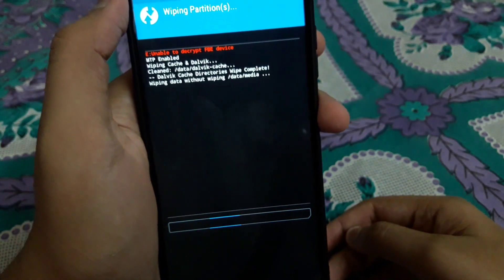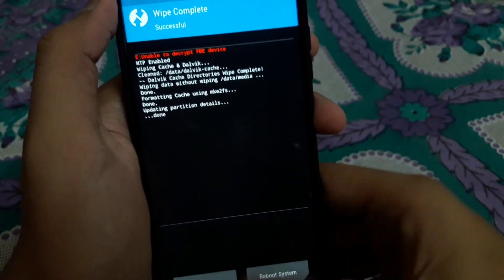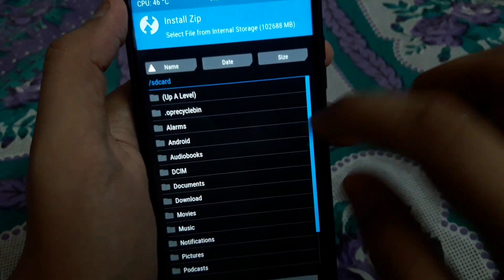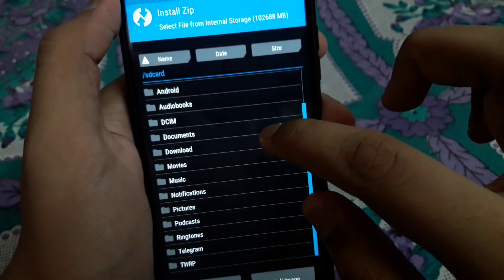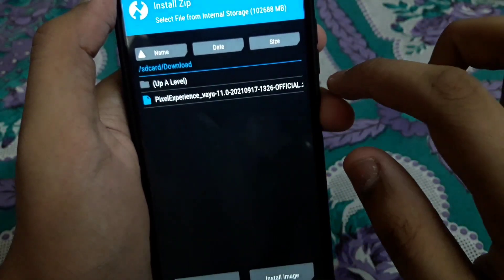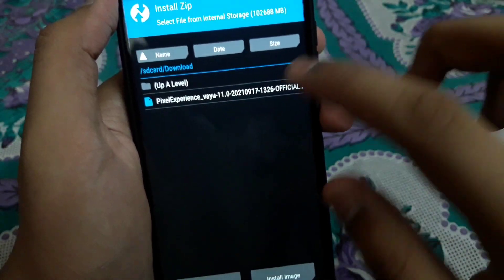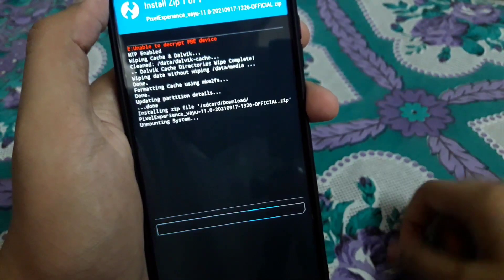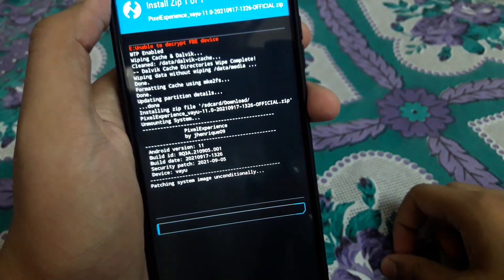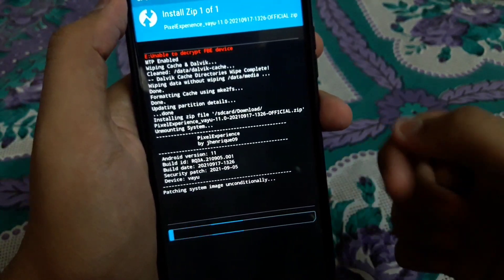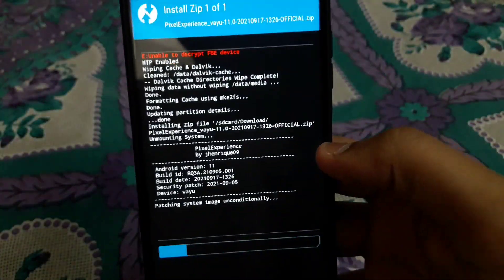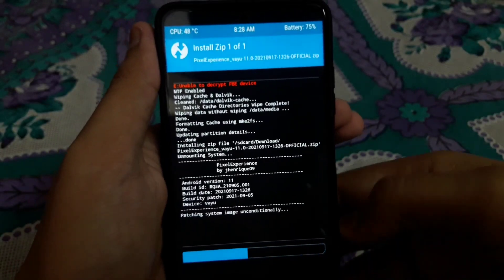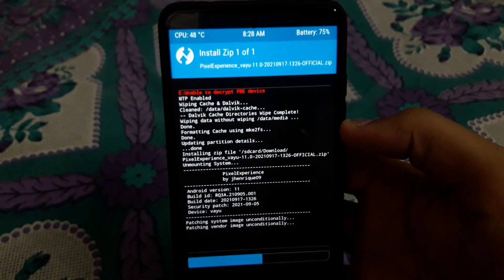The wipe is done. Now go to Install, navigate to Downloads where you have stored the ROM, tap on the ROM file, and swipe to flash. This takes around five to ten minutes to complete.